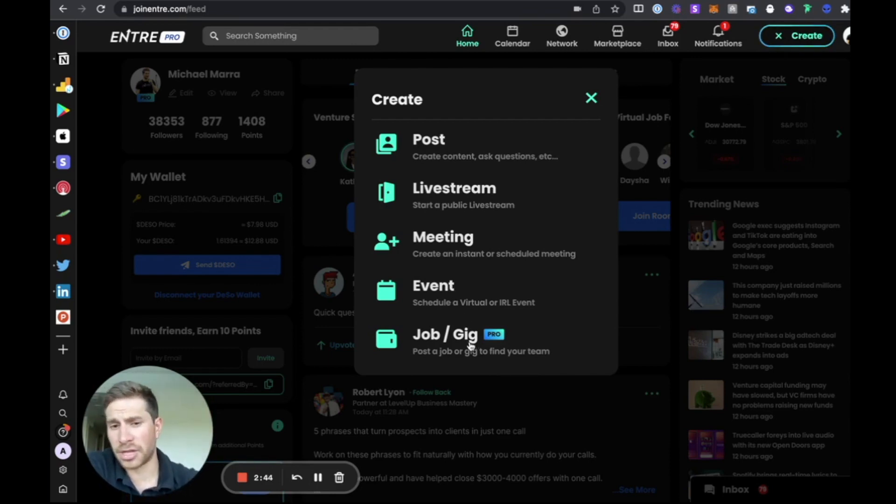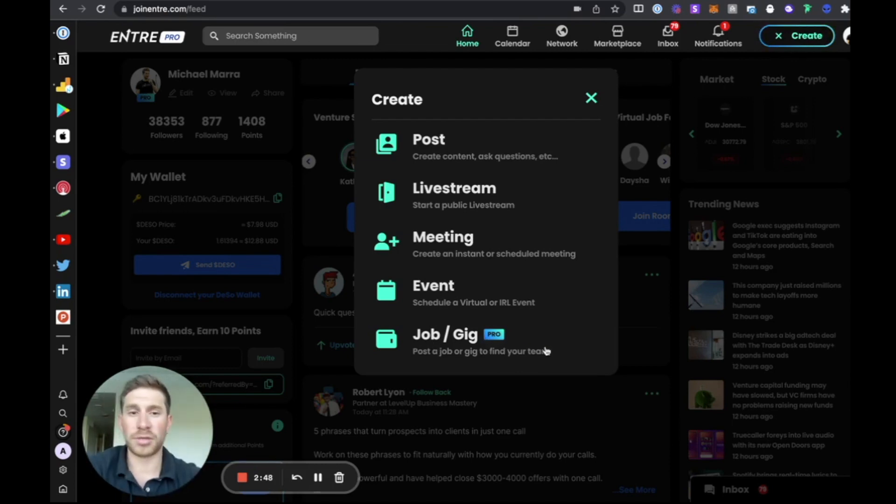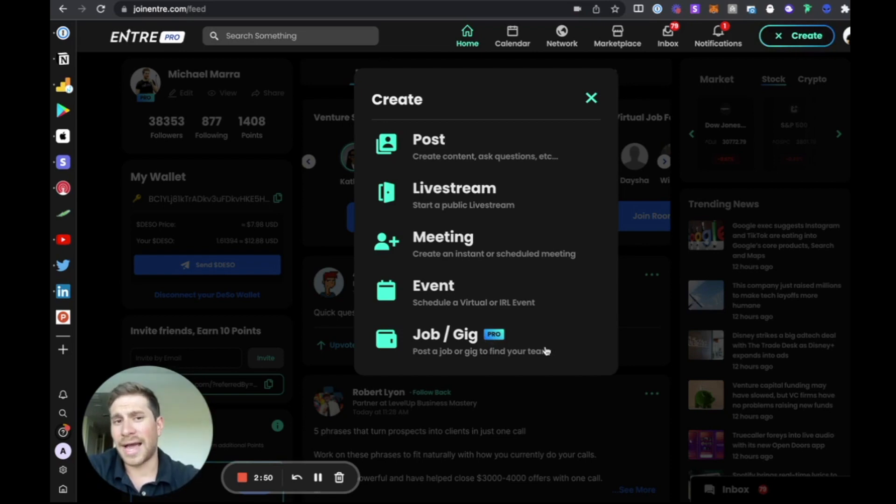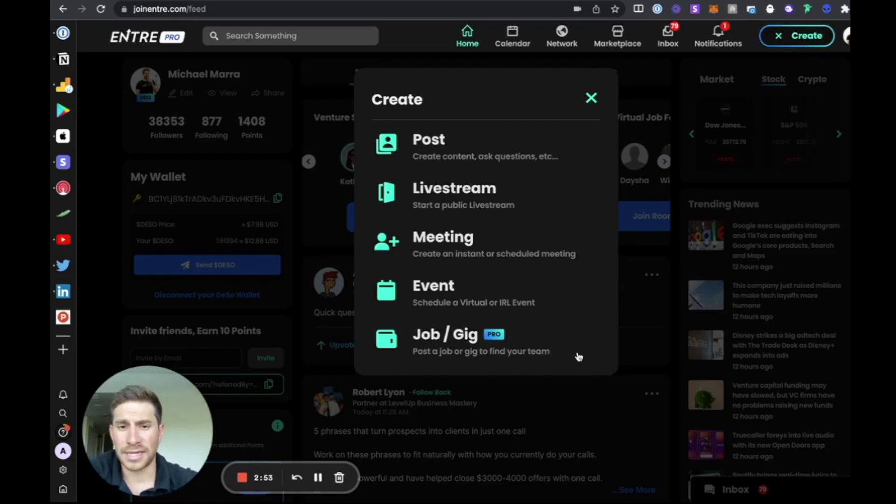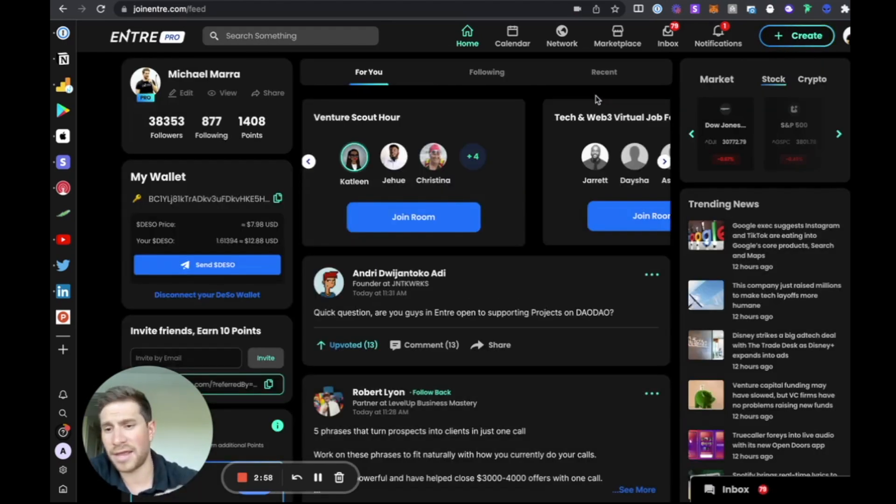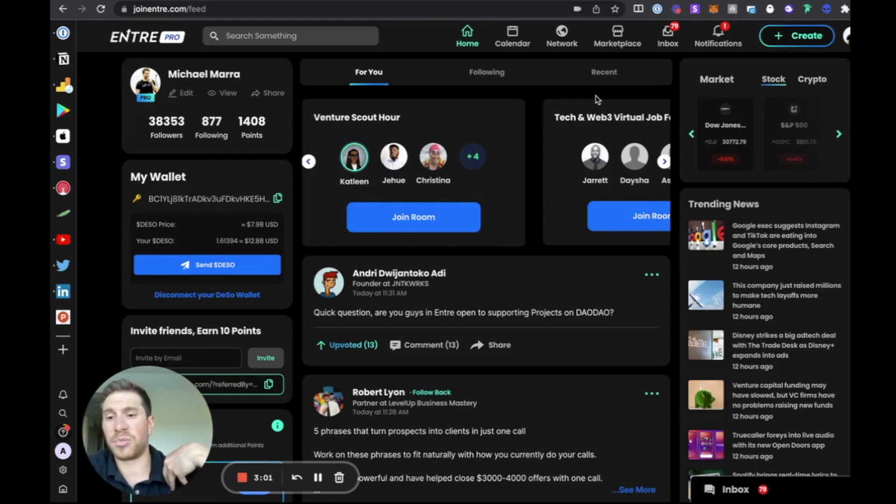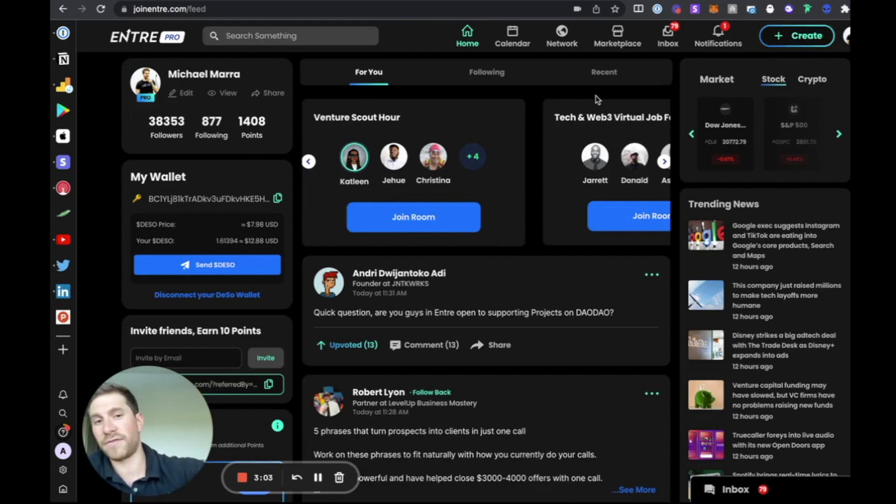And users can post jobs and gigs if they're a pro user. So our premium subscription is EntrePro. It's $199 per year. That gets users access to post jobs and gigs. That gets them access to also discounted transaction fees if they're doing paid events and stuff. We only take 5% transaction fees versus 10% for free users.